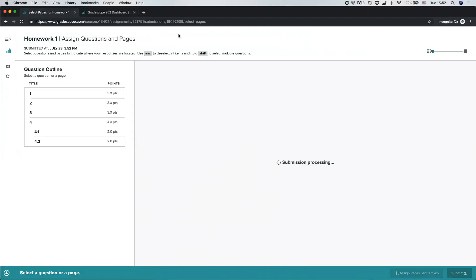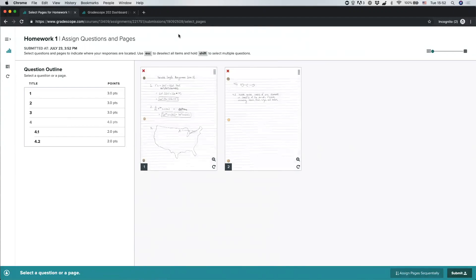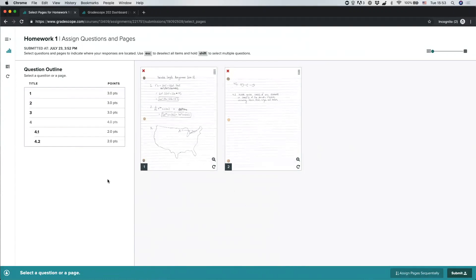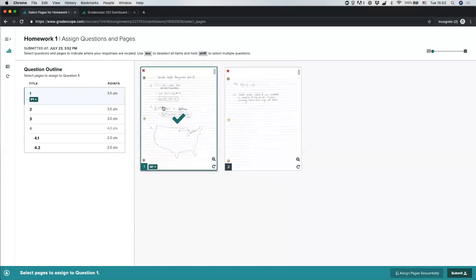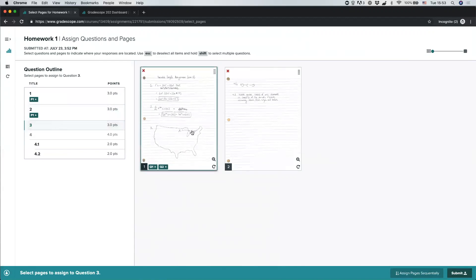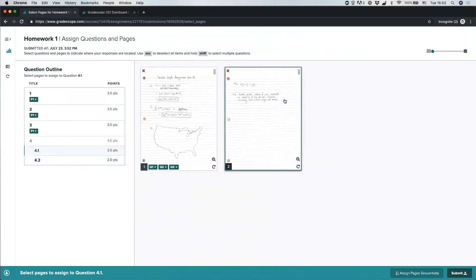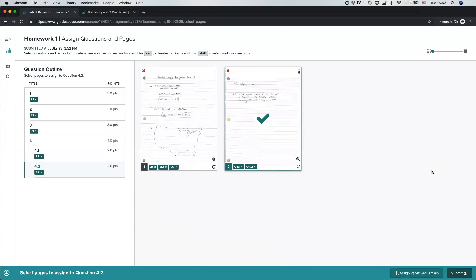For most PDF homework submissions, there's one additional step before you've successfully submitted: you need to tell the instructor or grader on which page or pages you answered each question. You'll see the list of questions on the left and your uploaded PDF pages on the right. Select which page you answered each question on — for example, questions one through three on page one, and 4.1 and 4.2 on page two. Once you're done labeling pages, click Submit.